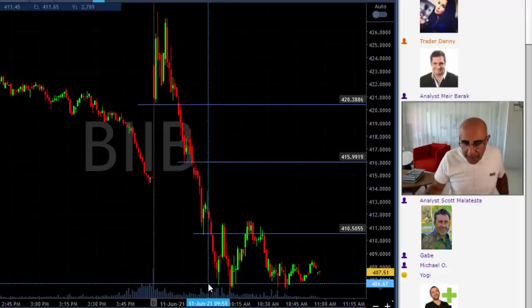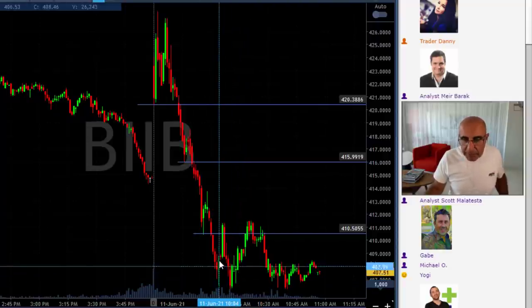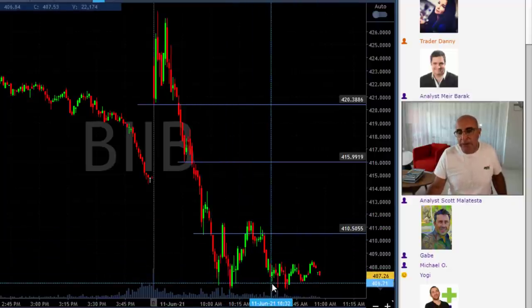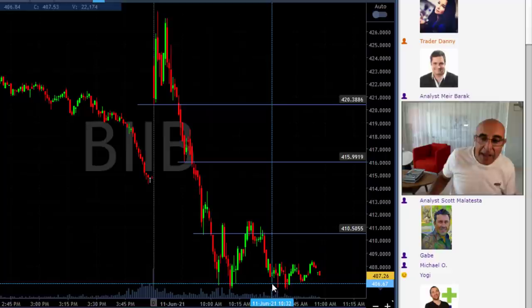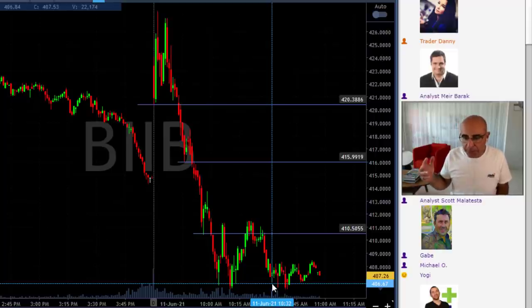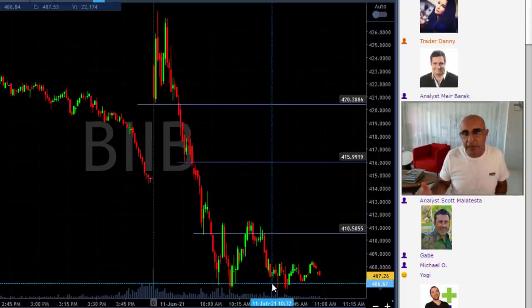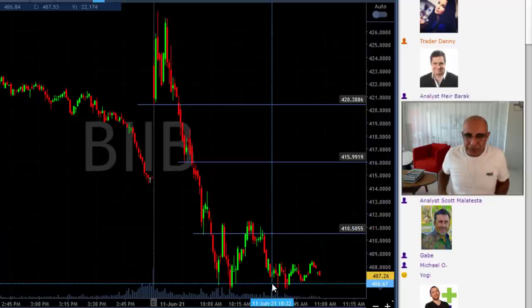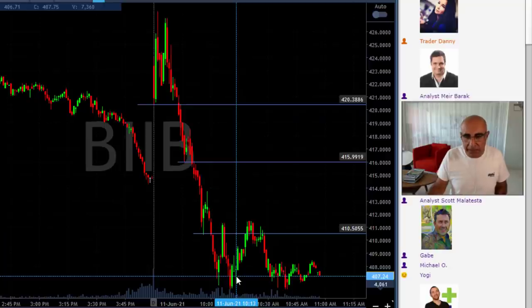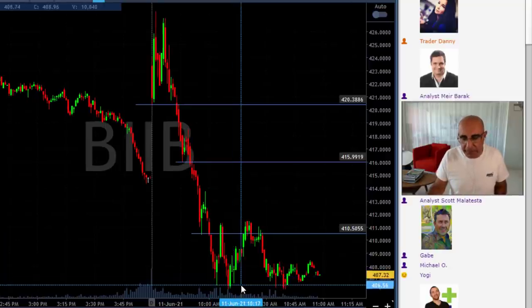Again, if you want to decide your target — look at what happened later. It bounced up five points, came down five points, bounced up again five points, came down again five points. That's the personality of BIIB today. So if you want to determine your target price, you need to look at its previous behavior and understand what to expect. Any questions regarding this, I'll be happy to answer. But again, if you plan to trade, always take a look at the previous volatility and the way it behaved.